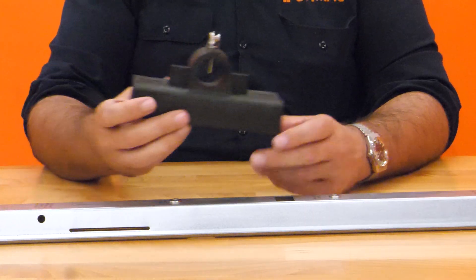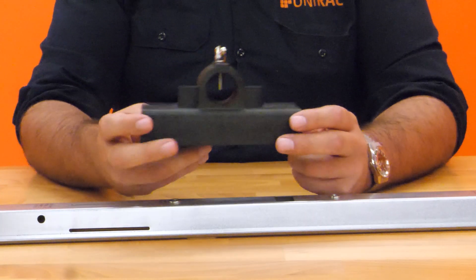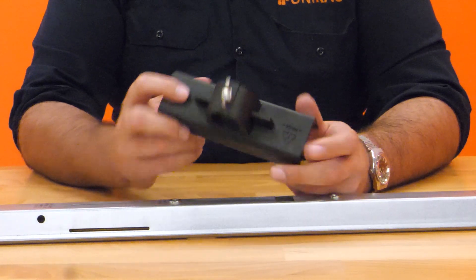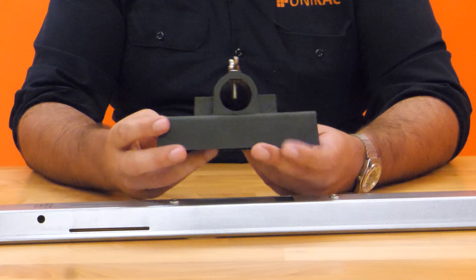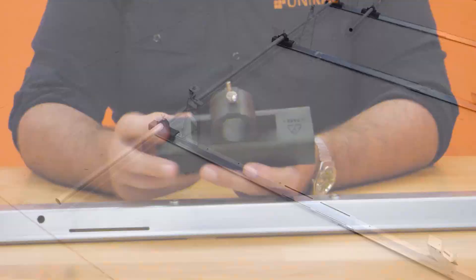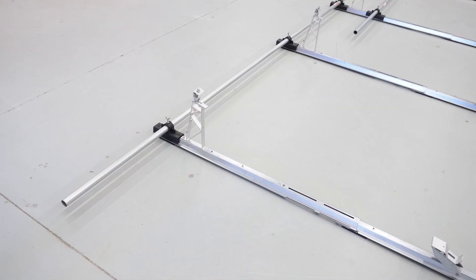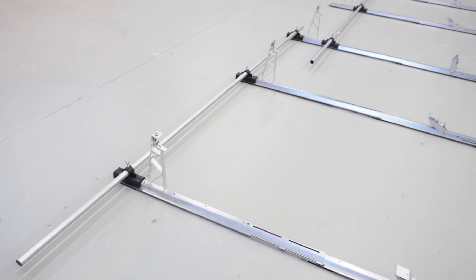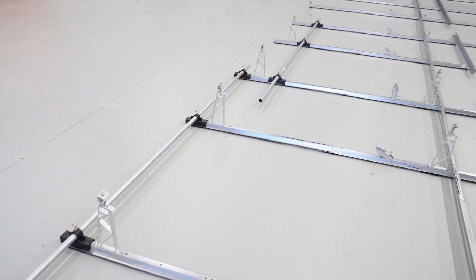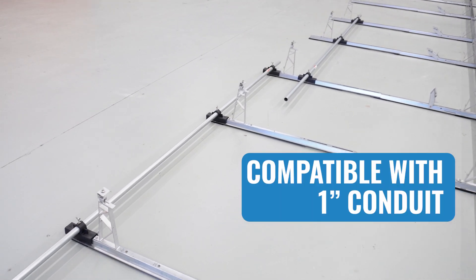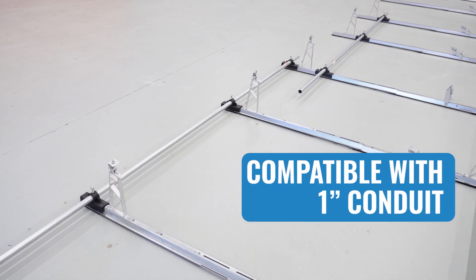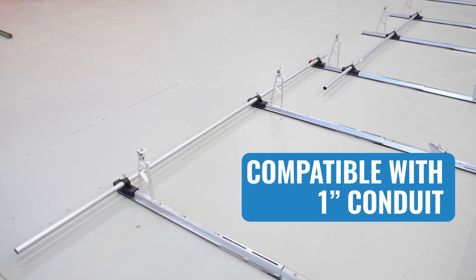To streamline the process of laying out the base rails, spacer jigs will be provided with each system. We recommend using two to four story sticks to assist with the layout. Each story stick should have three spacer jigs installed.